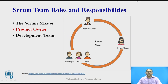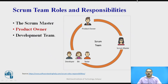The Scrum Team consists of three roles: the Scrum Master, the Product Owner, and the Development Team. Anyone outside the core team does not have any direct influence over the team. Each of these roles in Scrum has a very clear set of responsibilities. Under this section, we will discuss in detail about the Product Owner Roles and Responsibilities.